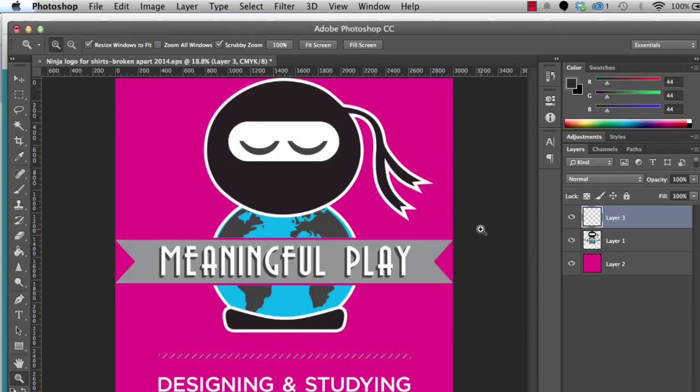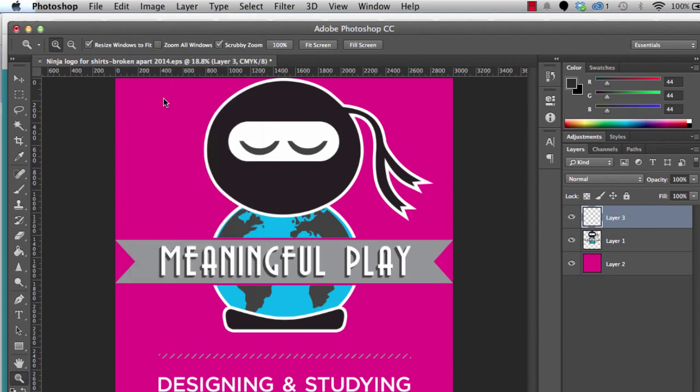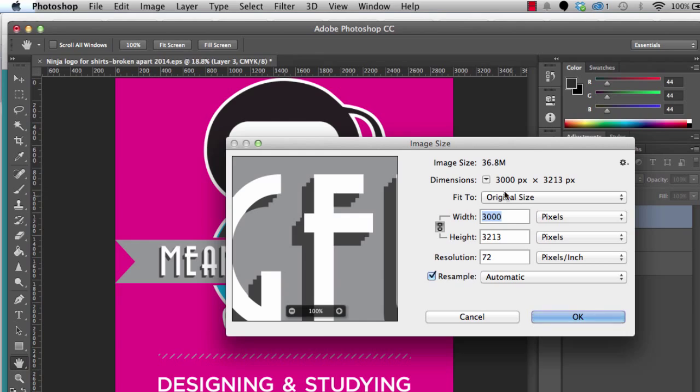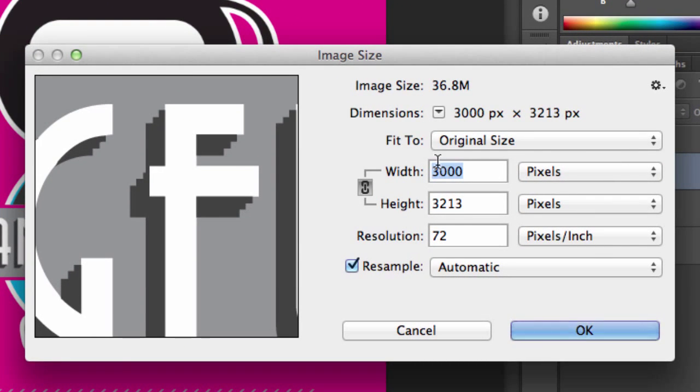We think about the resolution, but more specifically, how it looks on the screen and how large it is. So we can find out the exact size by going to Image, Image Size. Here we see that in this case, it's 3,000 pixels wide.